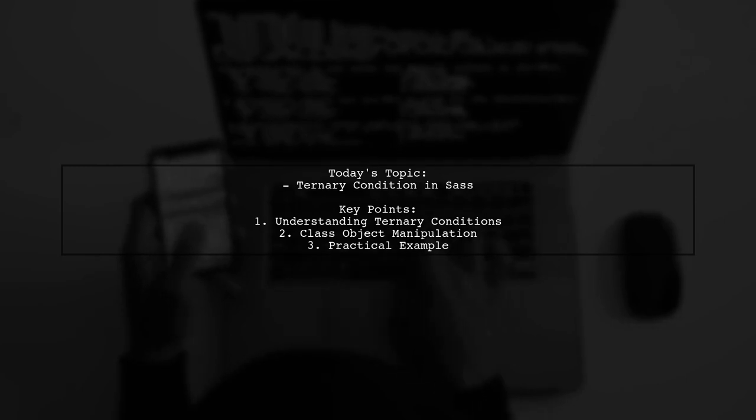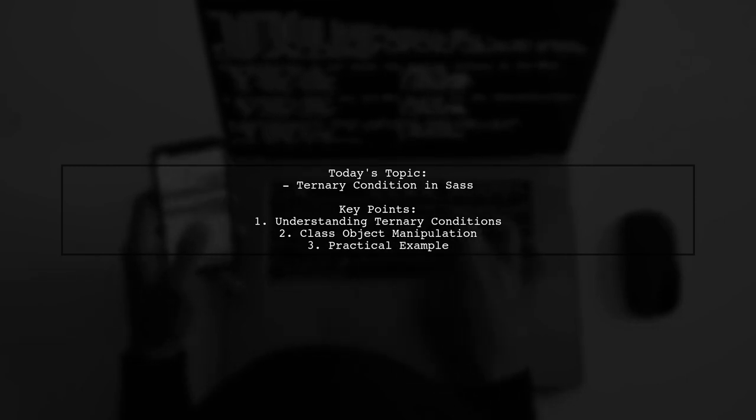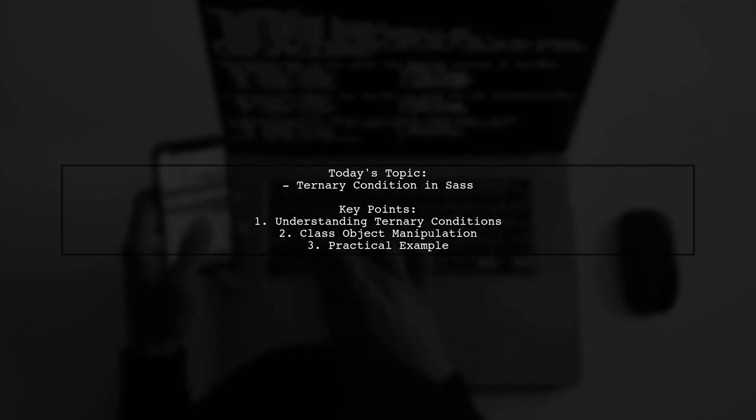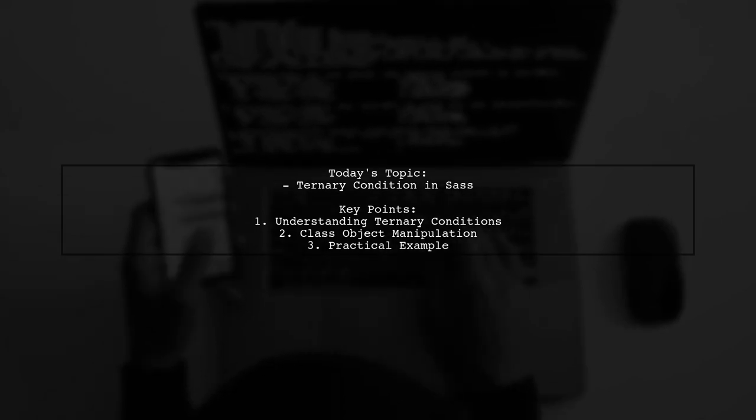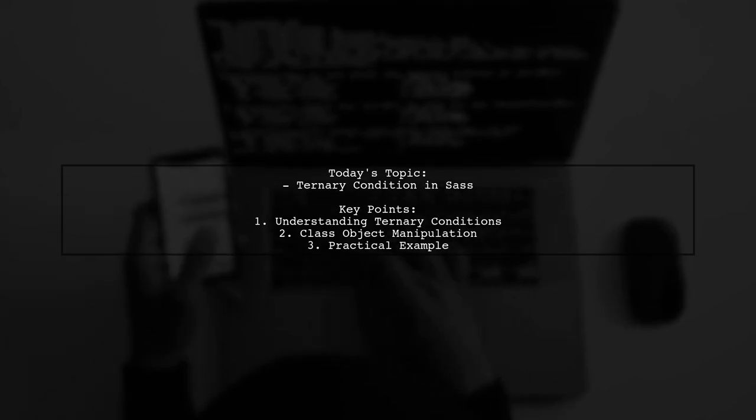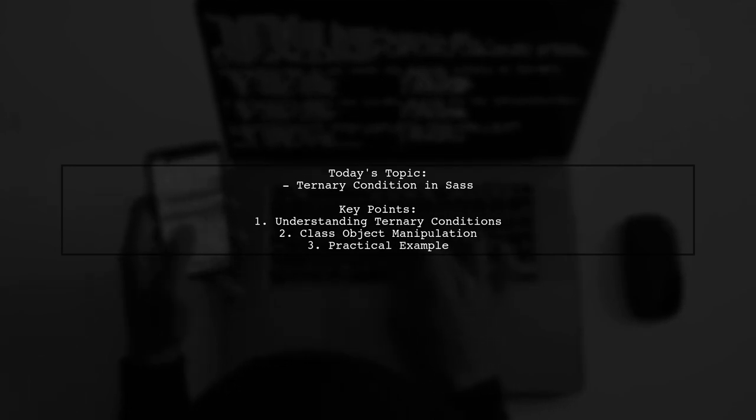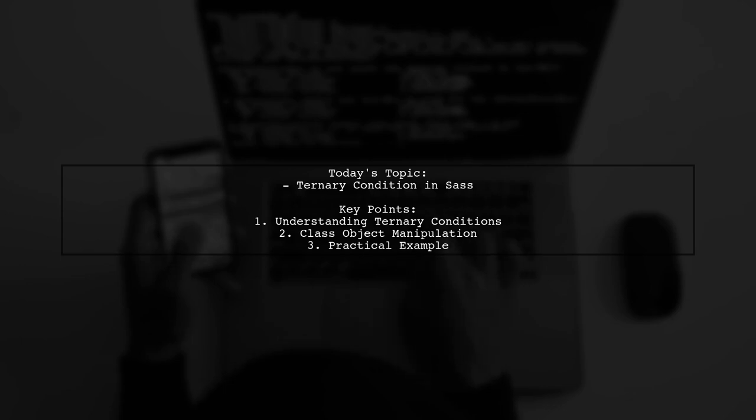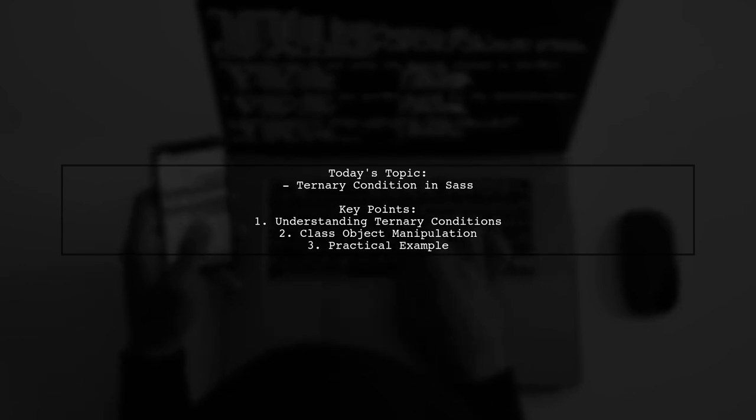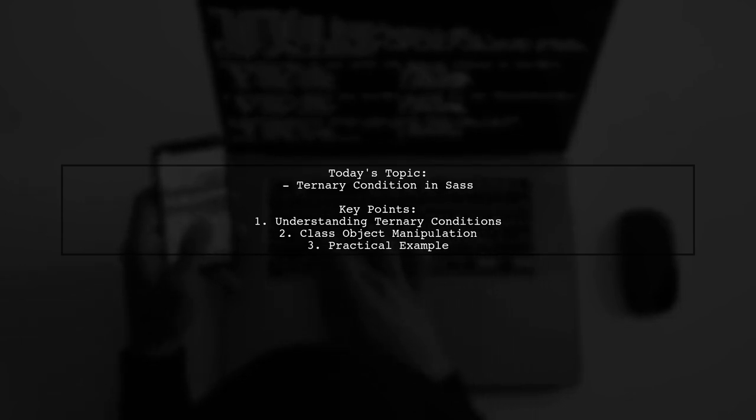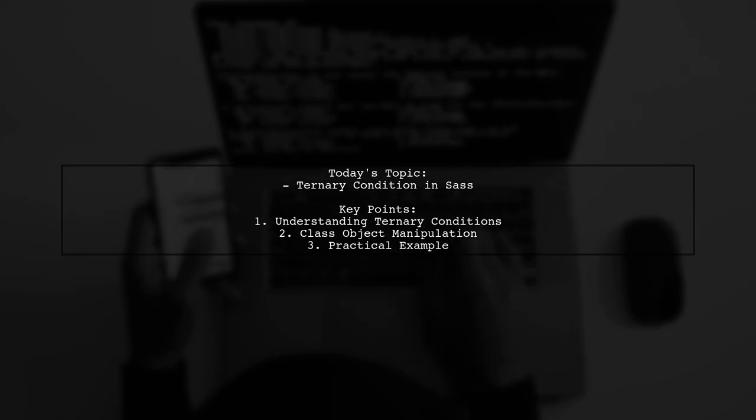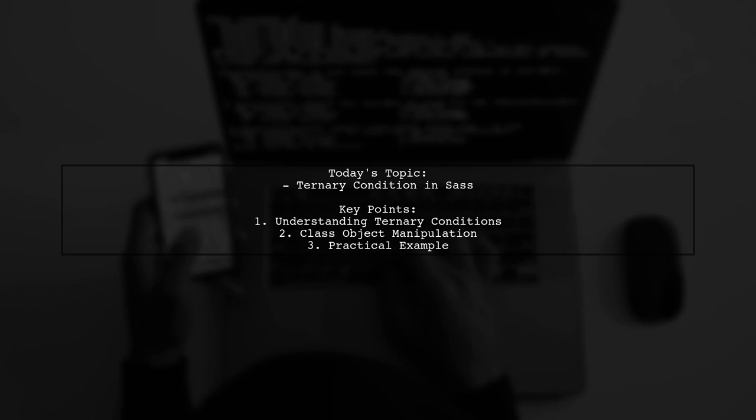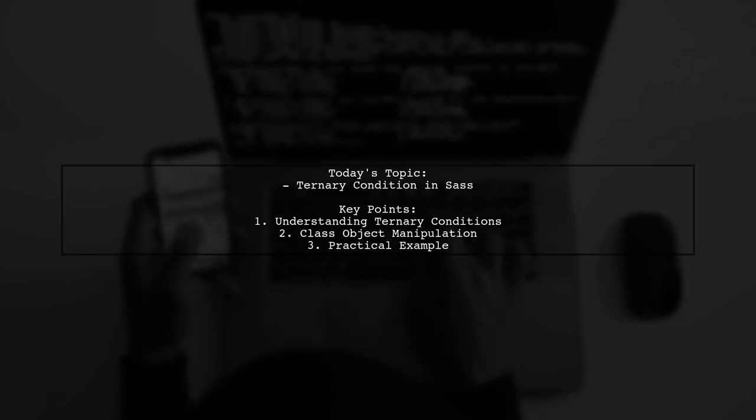Imagine a scenario where you want to dynamically set a CSS property based on a class condition. Our viewer provided an example that looks like this: a class selector for font awesome icons where the top position changes based on whether the class contains left. Let's dive into this question and explore how we can achieve this in SAS.